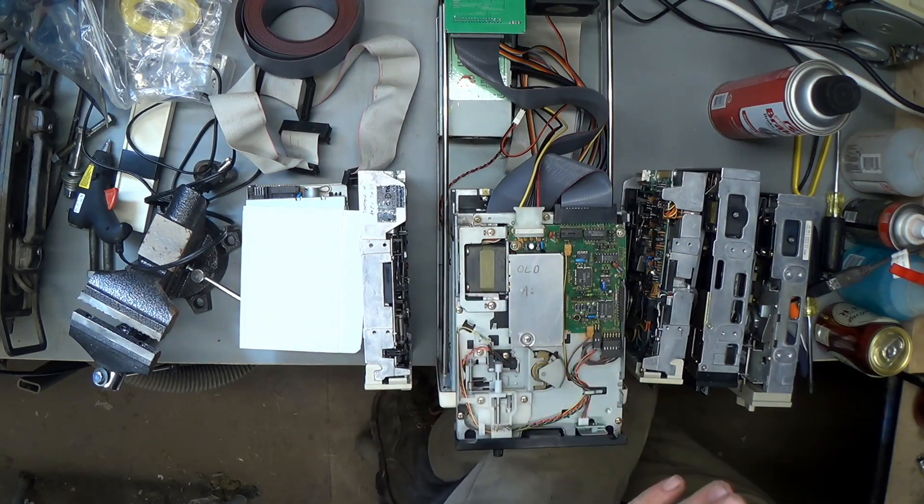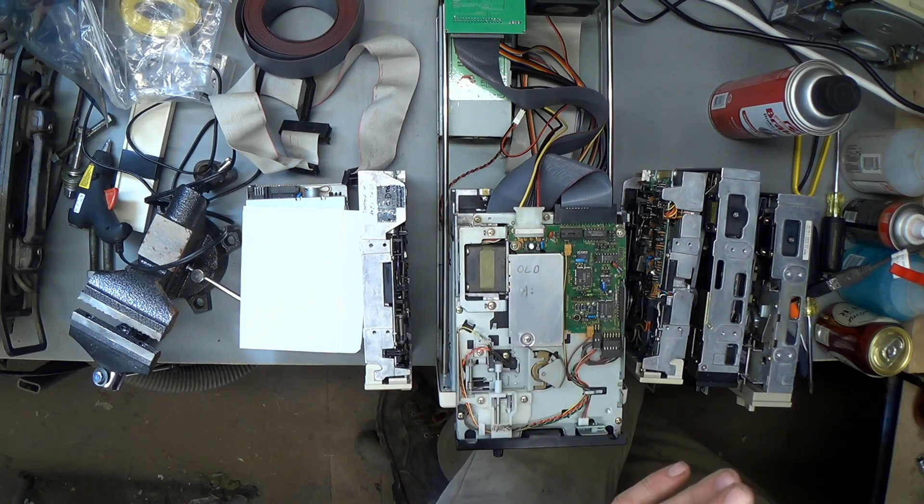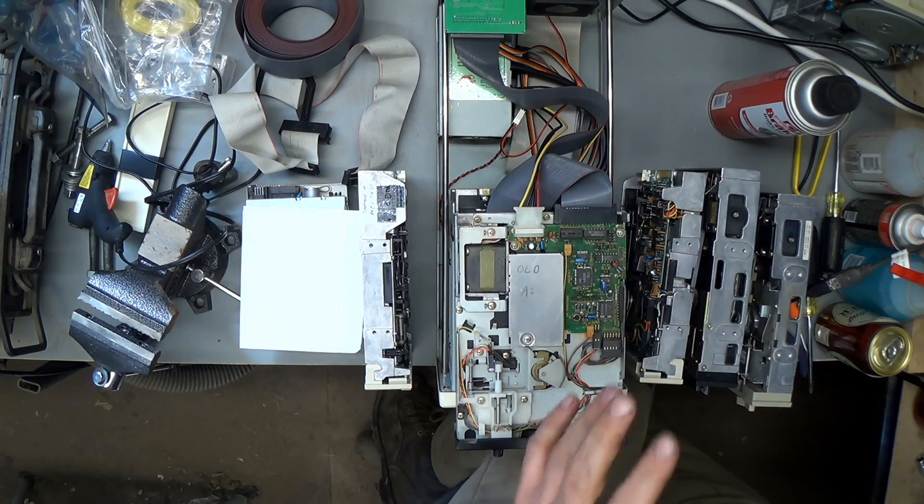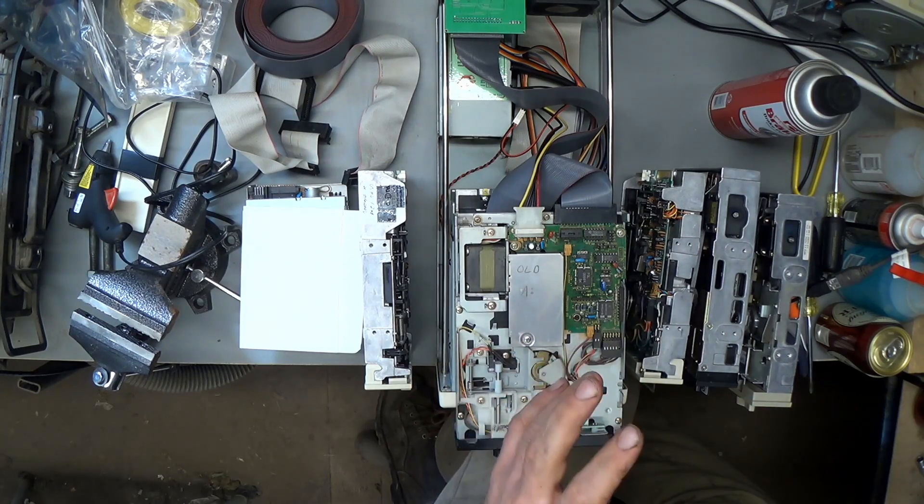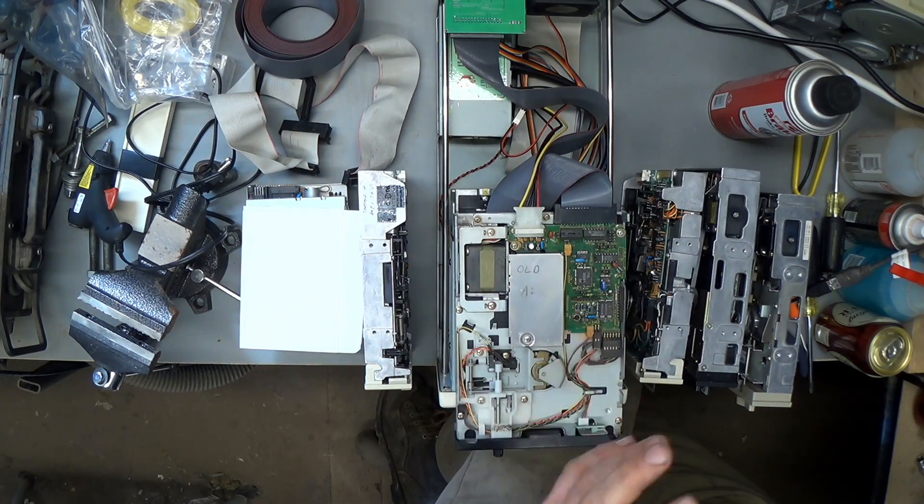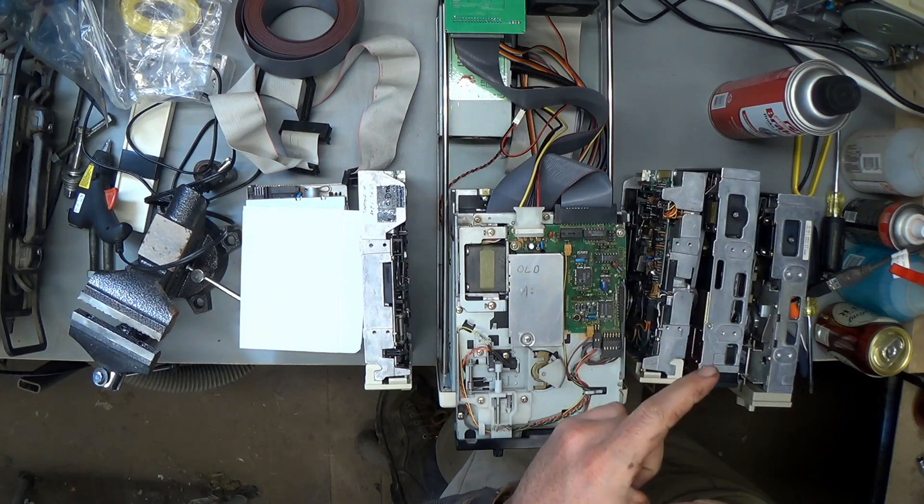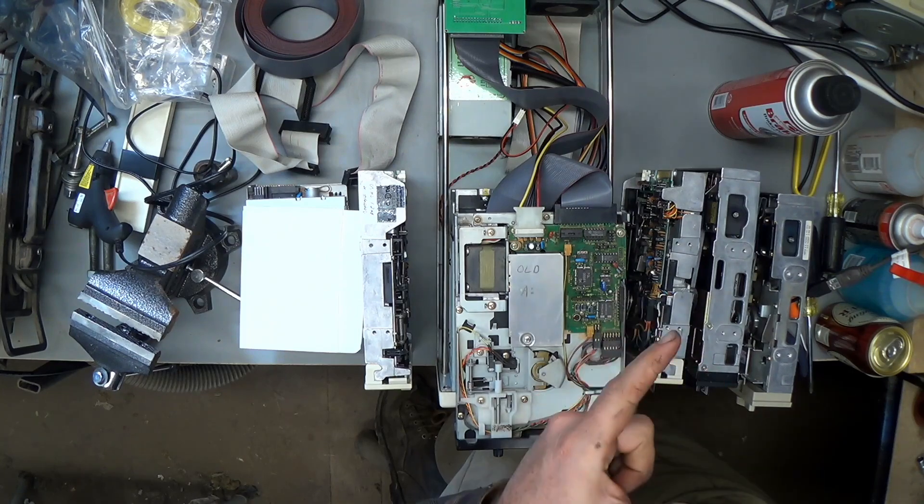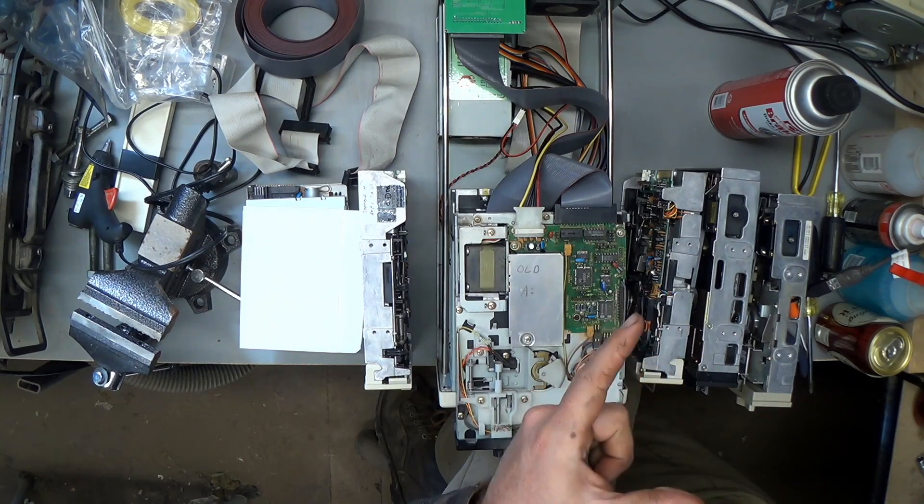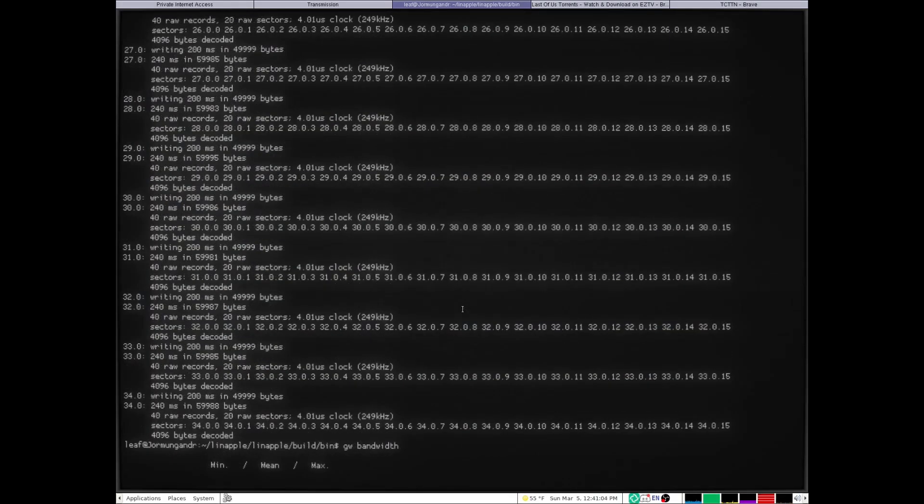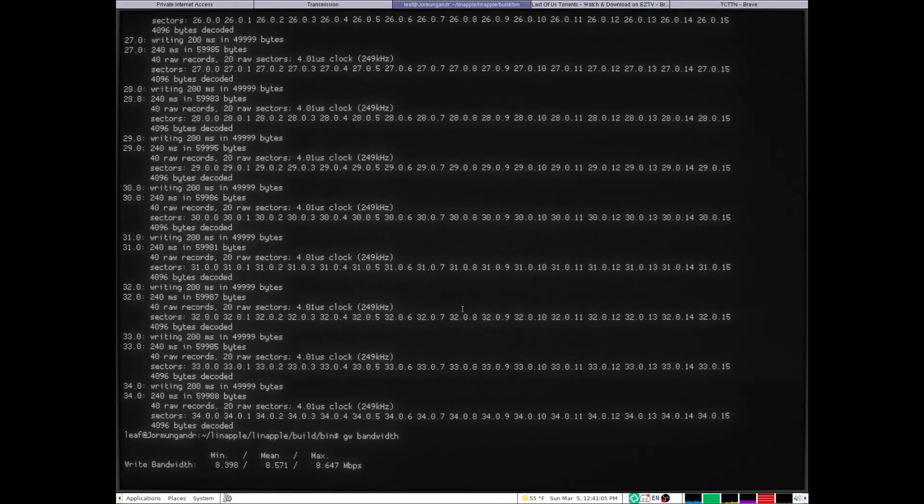It turns out that it didn't have enough USB bandwidth to stream the flux data to the Grease Weasel. So I moved it to a USB port in the back and it's got more than enough bandwidth now.